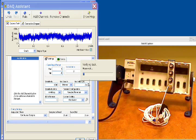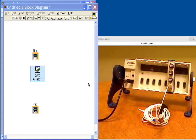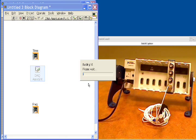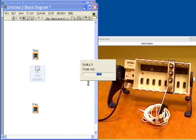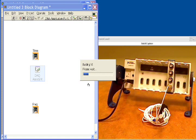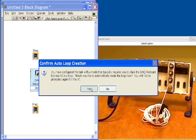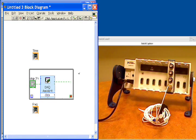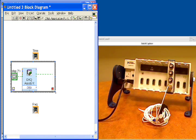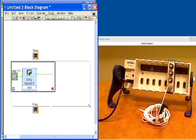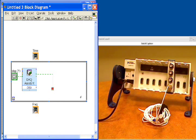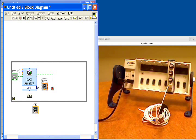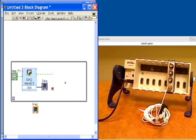Now LabVIEW and the DAQ assistant are going to start building code behind the scenes. And it's going to recognize that I asked for a continuous acquisition and offer me a while loop. So you can see LabVIEW is helping us to build our program. I say yes. And now we can go about connecting our data, wiring the data flow to our graphs. So I'm going to start by dragging the time graph in and just directly connect my data output to the time.